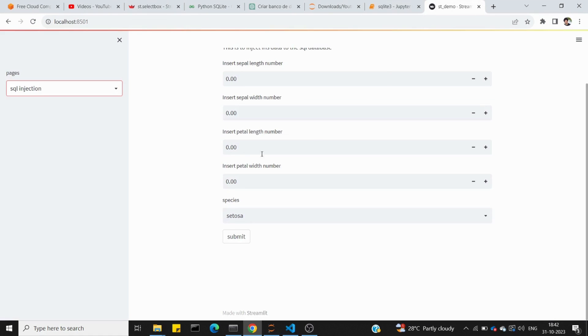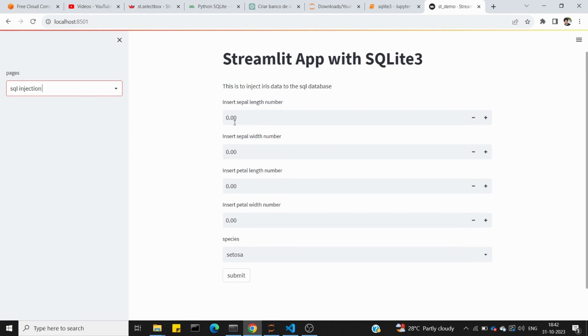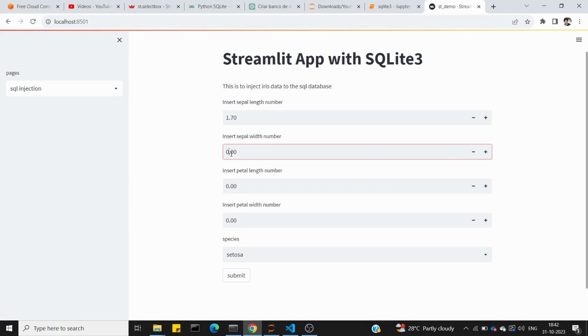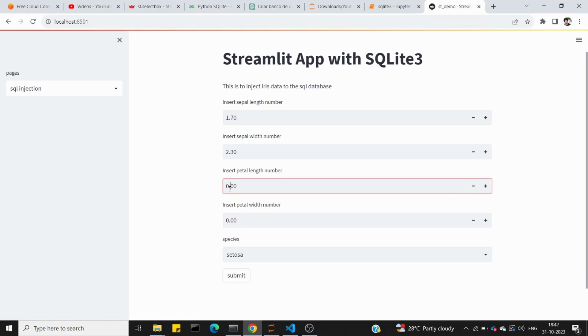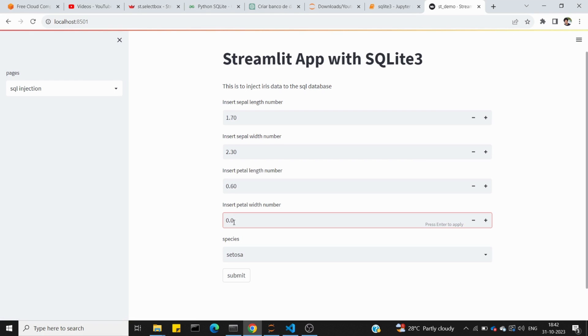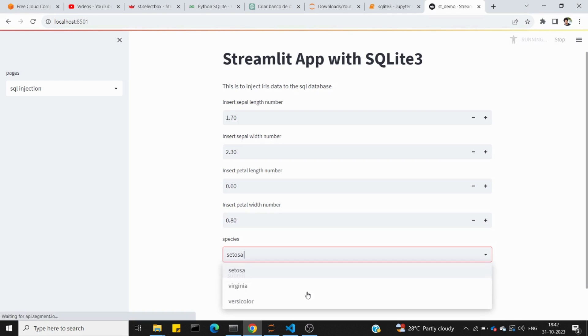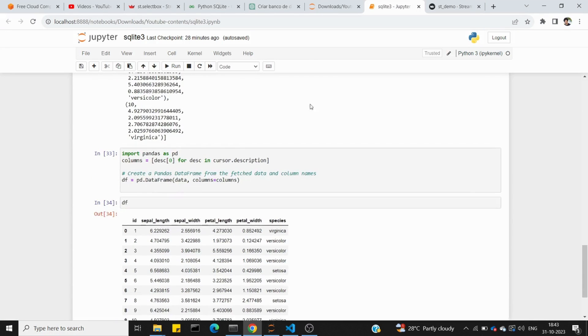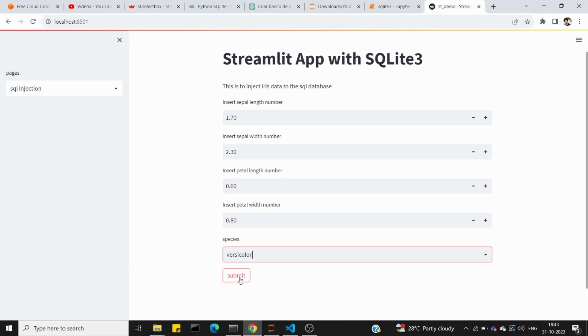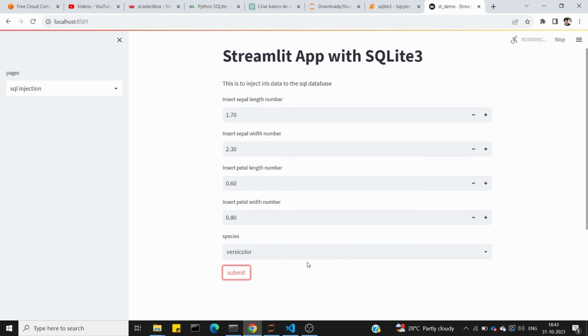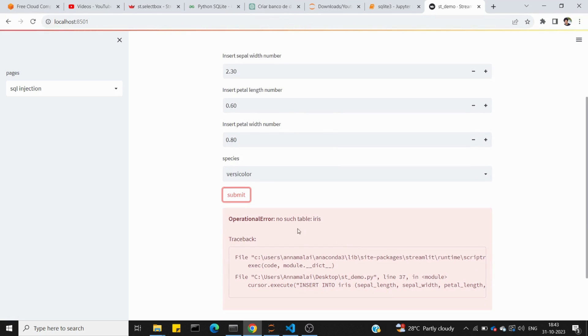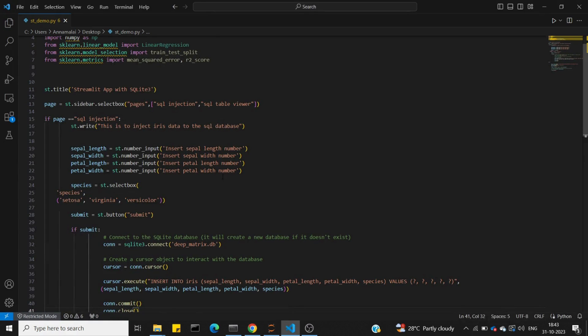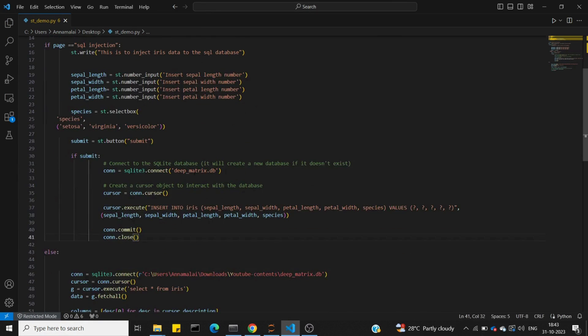The SQL data injection is set. I'll test with values 1.7, 2.3, 0.6, 0.8 and choose versicolor. We already have 10 data points, so this will be the 11th. When I execute, I get an error saying no such table iris.